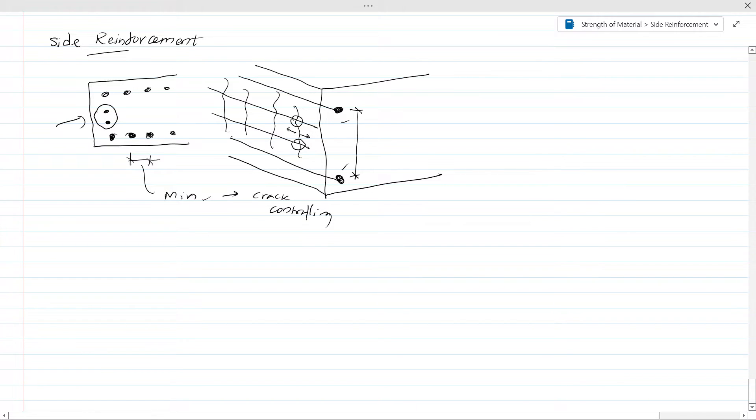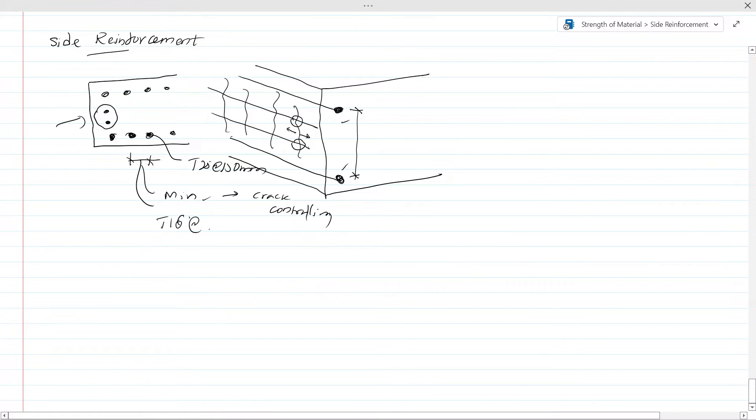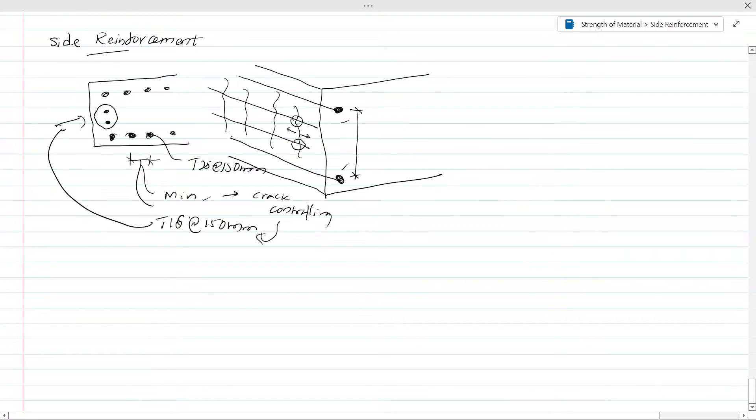If you provide the reinforcement in this calculation, T25 at 156 millimeter for the design requirement, and if you need T16 at 150 millimeter for crack controlling, then we have to provide this area here at the side face.